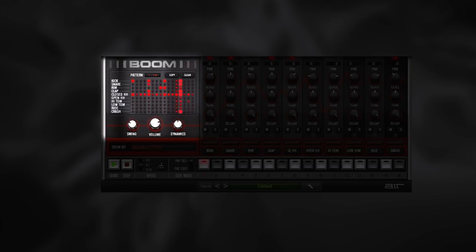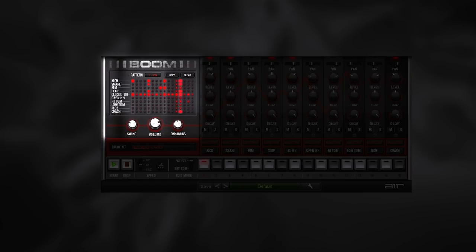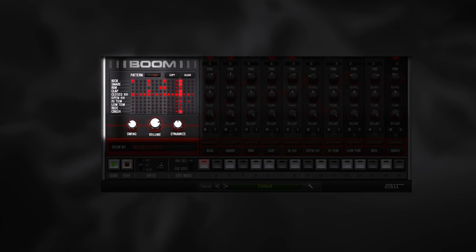The pattern display indicates which of the 16 patterns available in each preset is currently active. The copy and clear buttons copy and erase patterns when in pattern selection mode.